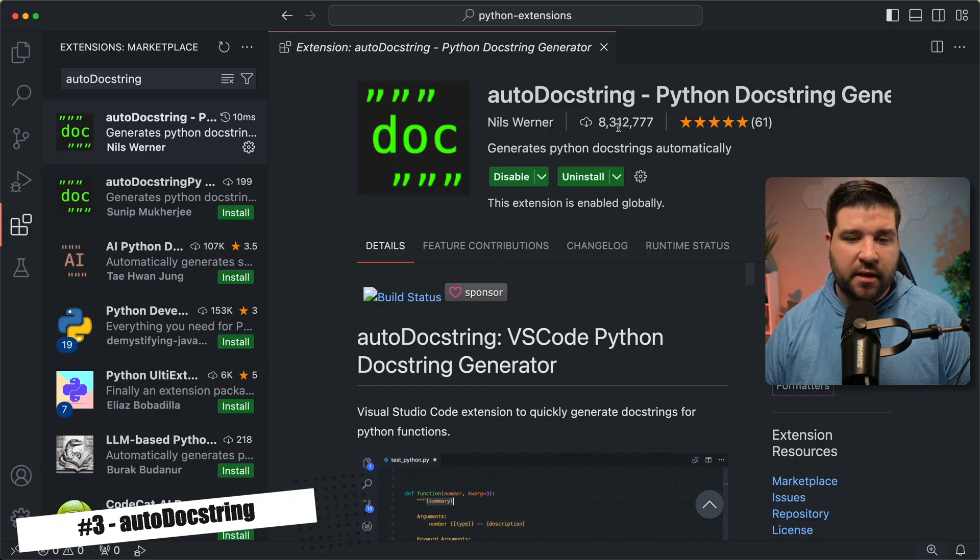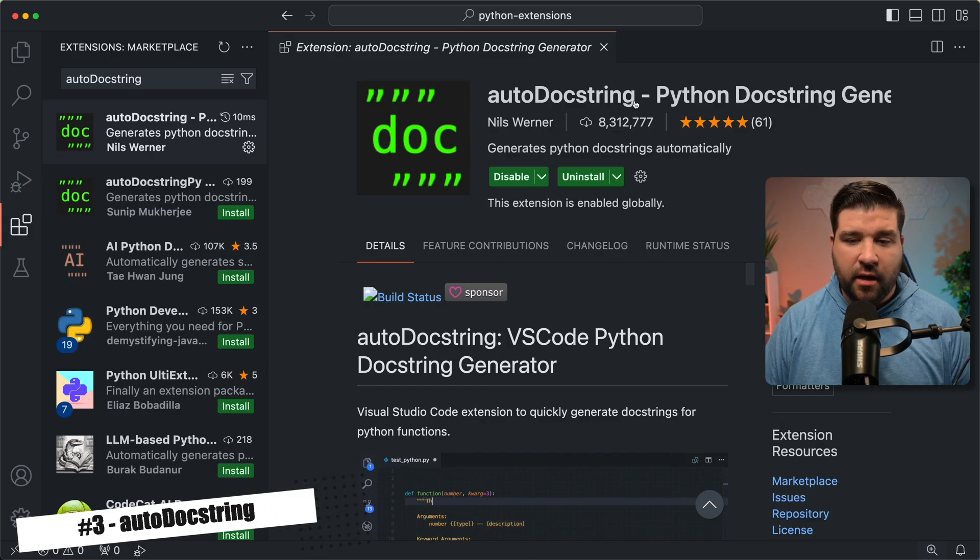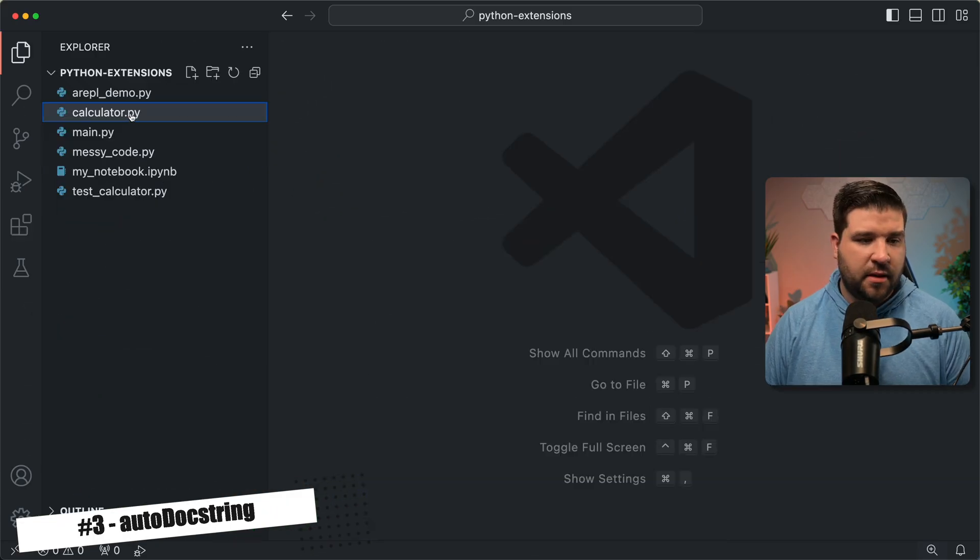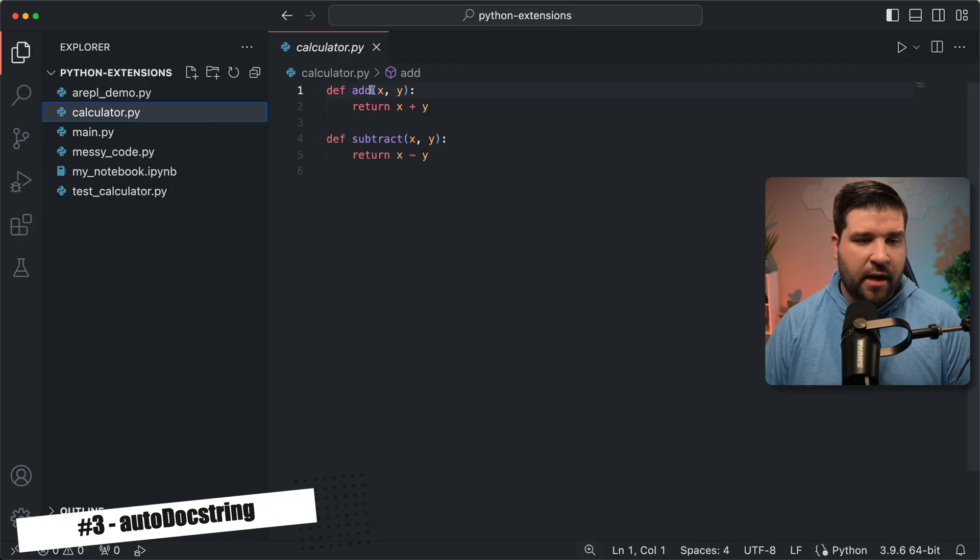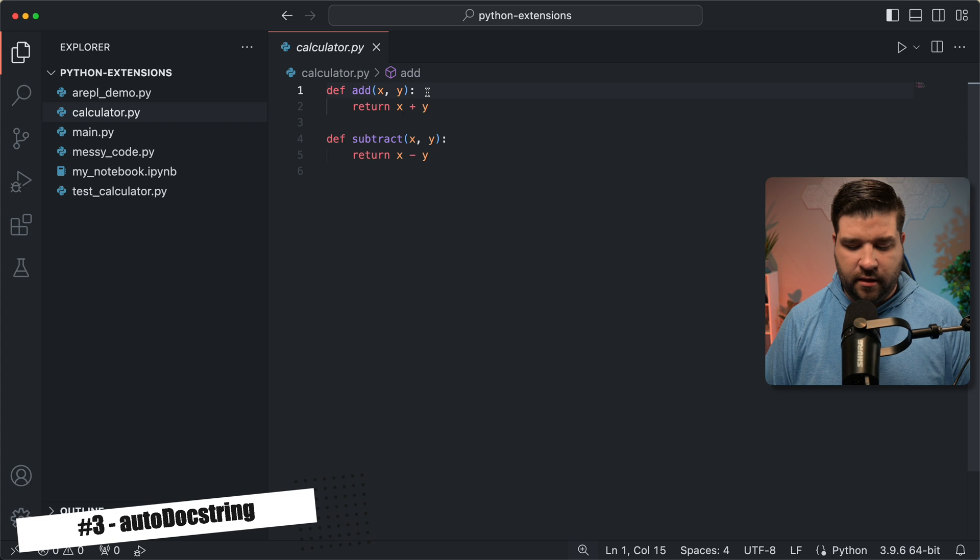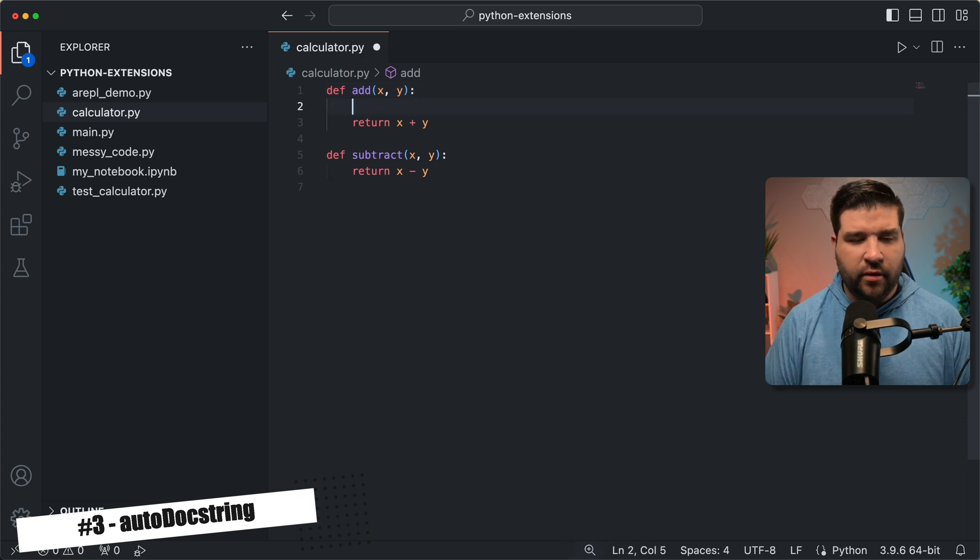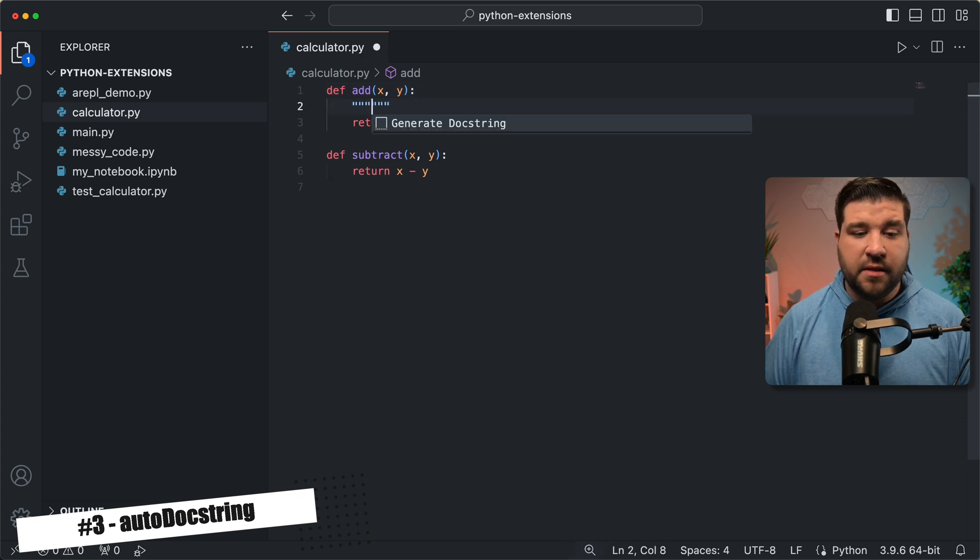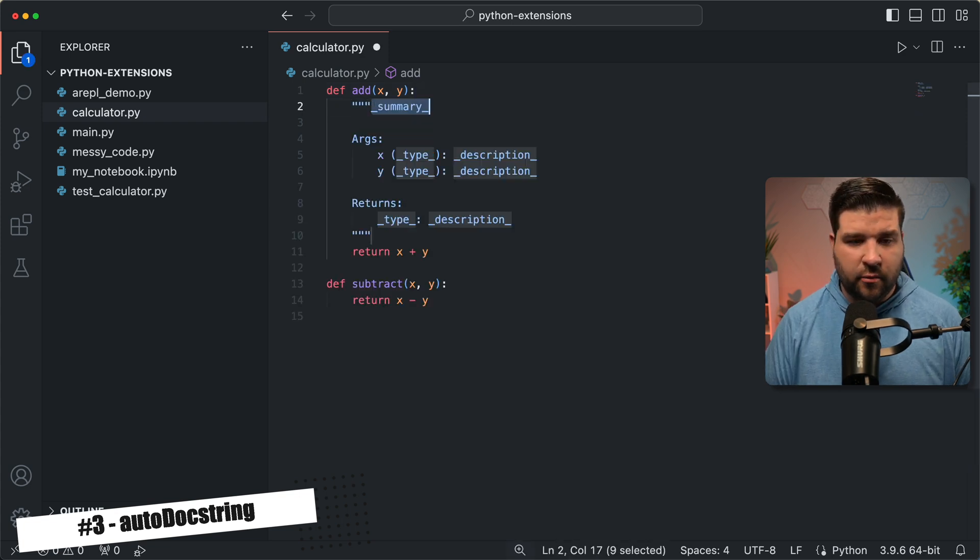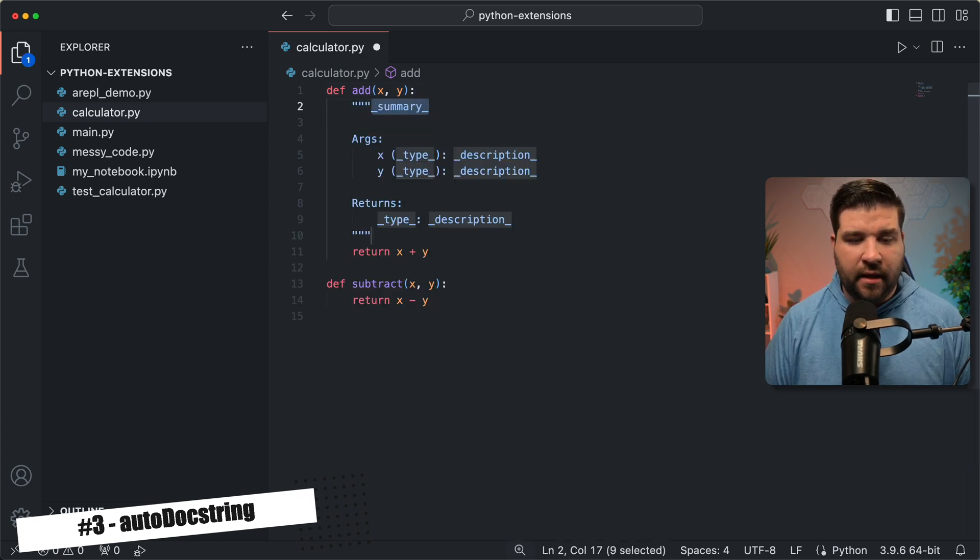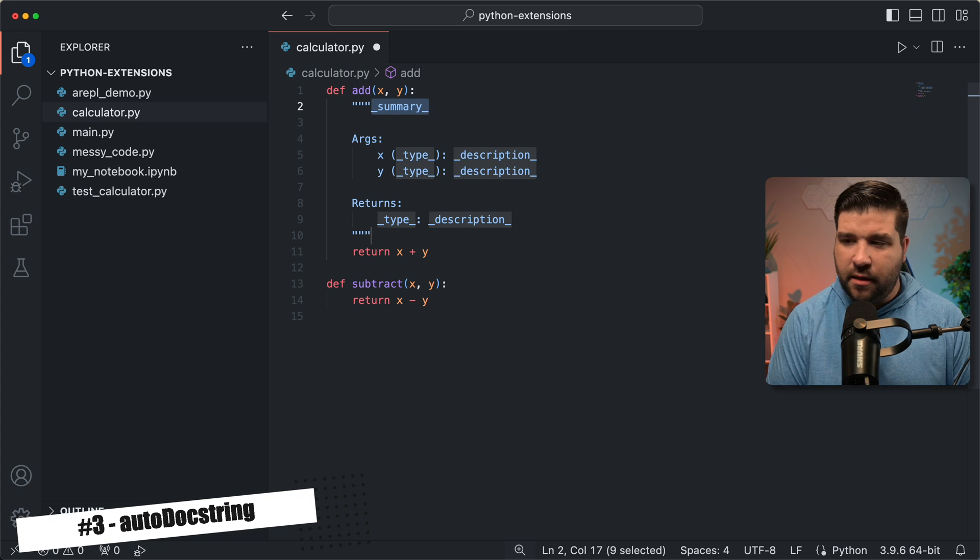Number three on the list is auto doc string. It makes it easy to generate doc strings automatically. So back in VS Code, we can see that I have auto doc string installed, and if I open up this calculator.py file, I can come down, and if we type three double quotes, we see that we get generate doc string. We'll select that, and now we can fill out the summary.